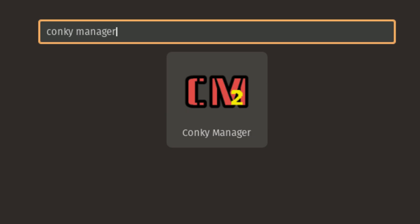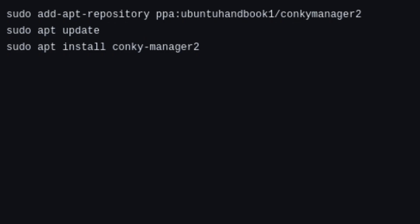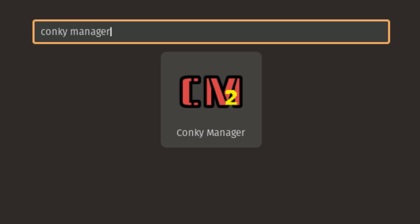Now, to run the MX To-Do Theme, we'll first need to install a tool called Conkey Manager 2. It helps you manage and switch between Conkey themes using a simple graphical interface. To install it, use the commands as shown on the screen. Once installation is complete, launch Conkey Manager 2 from your Applications menu.